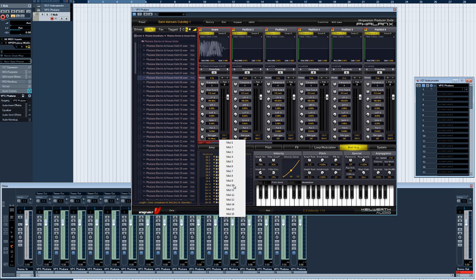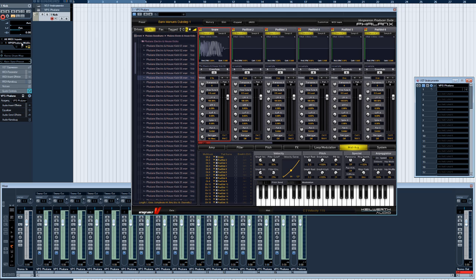You can also select the MIDI channel you want the sample pad to receive here. All 16 channels are available.